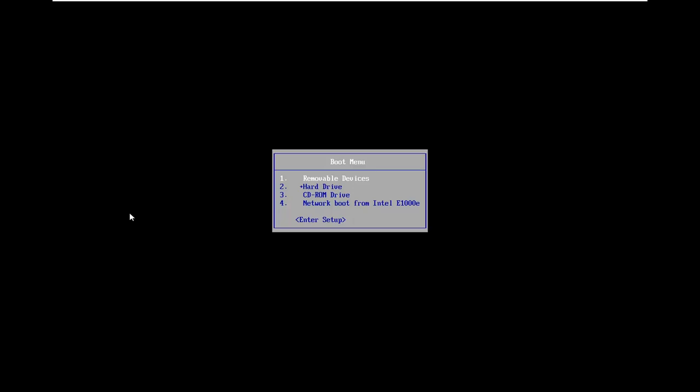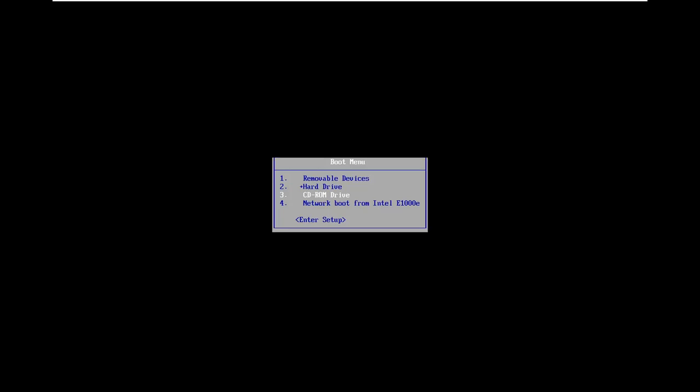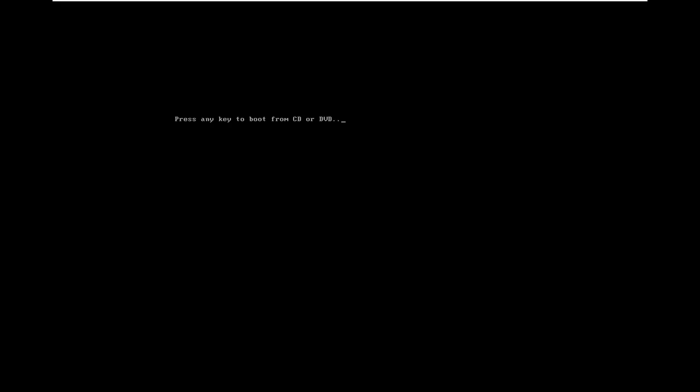In the boot menu, use your arrow keys and go down to CD-ROM drive. Even though it's a DVD, in my case it shows up as CD-ROM. I've already inserted it into my optical drive. You want to do that before you boot up your computer. In the boot menu, select your CD-ROM drive and then press any key to boot from it.